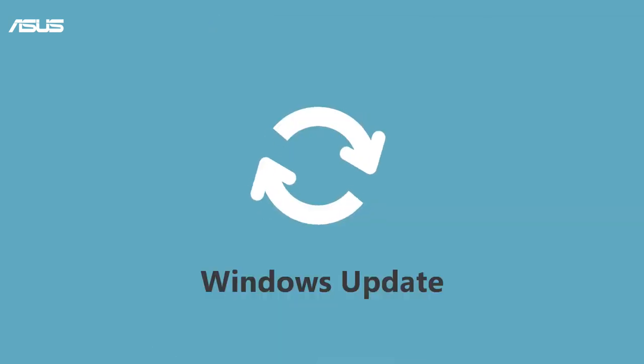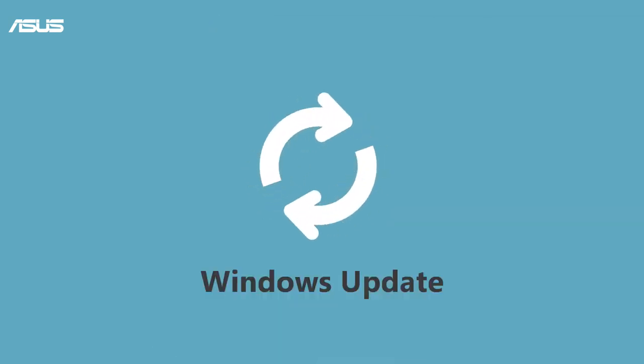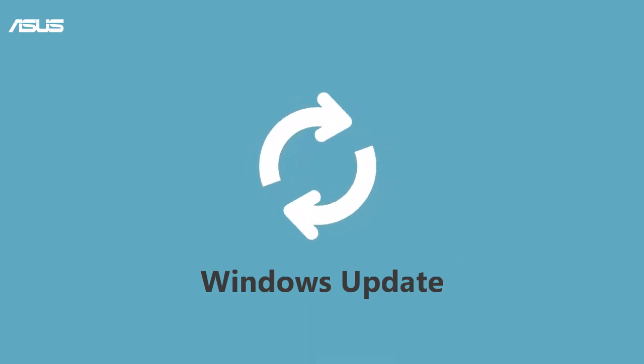In some ASUS laptops, the sound function might not normally work after having the Windows 10 upgrade to version 2004 or later. Please follow the next step to solve the problem.